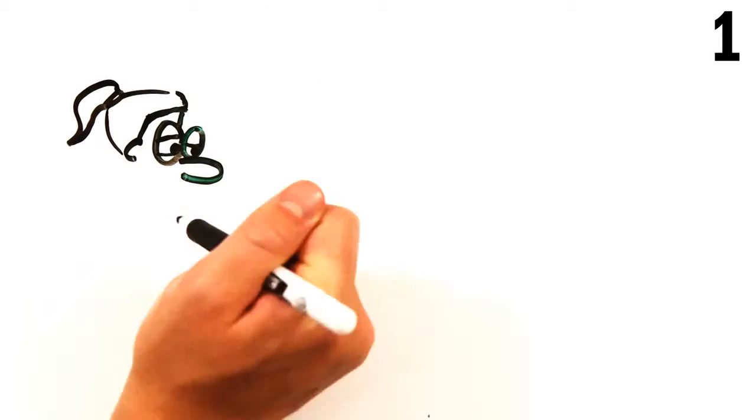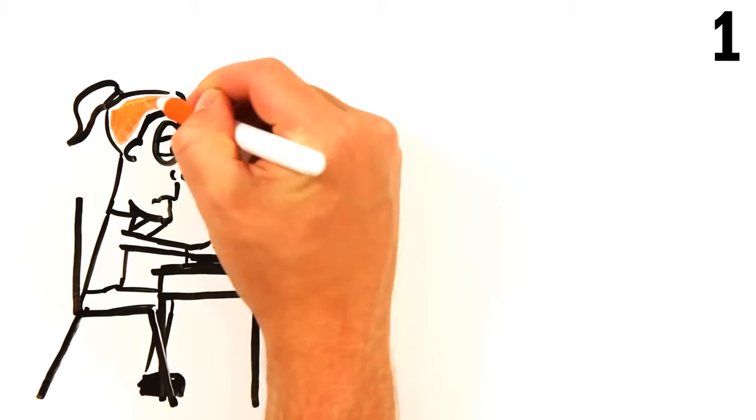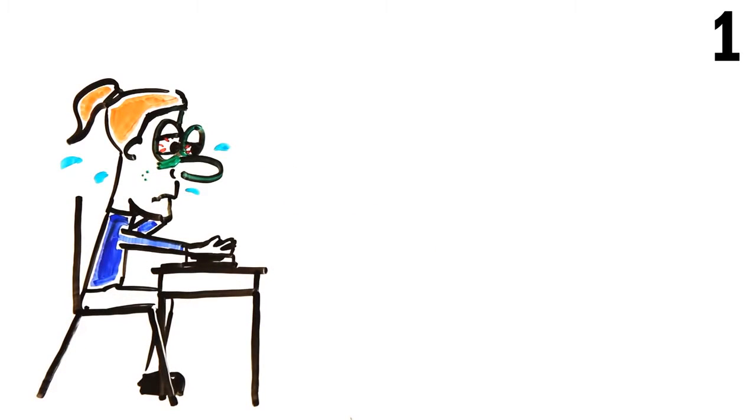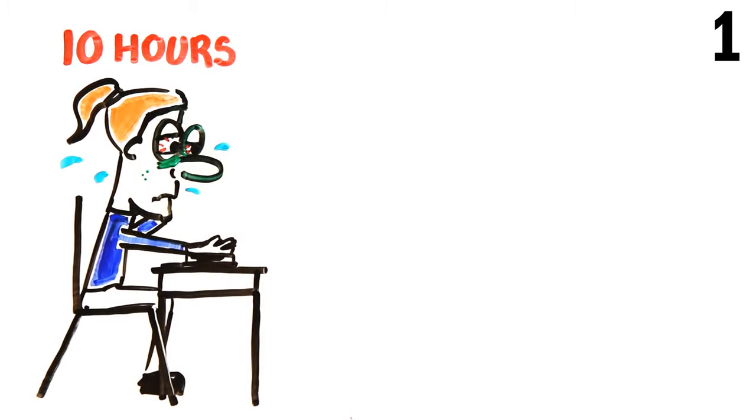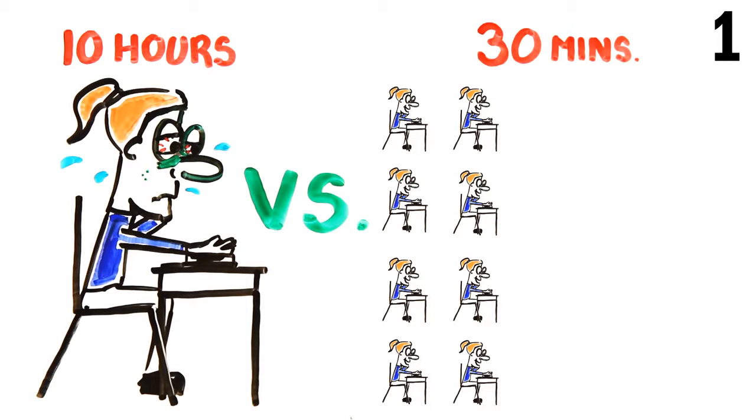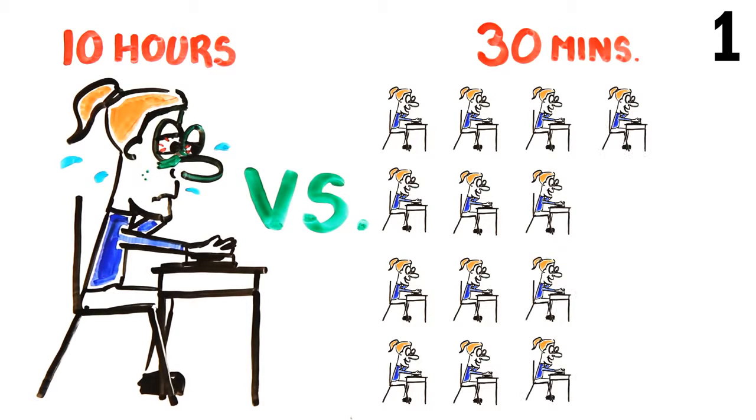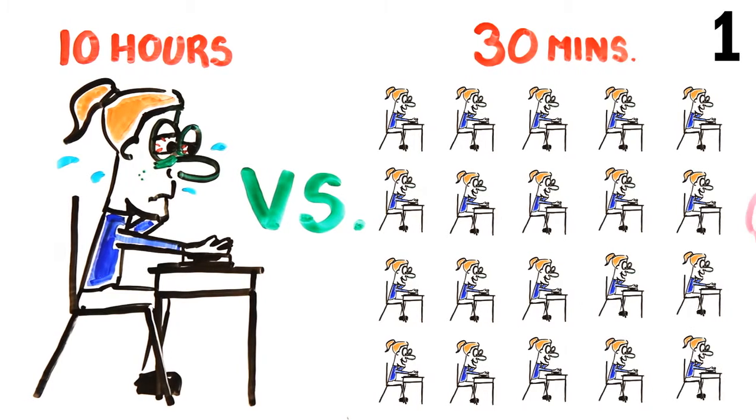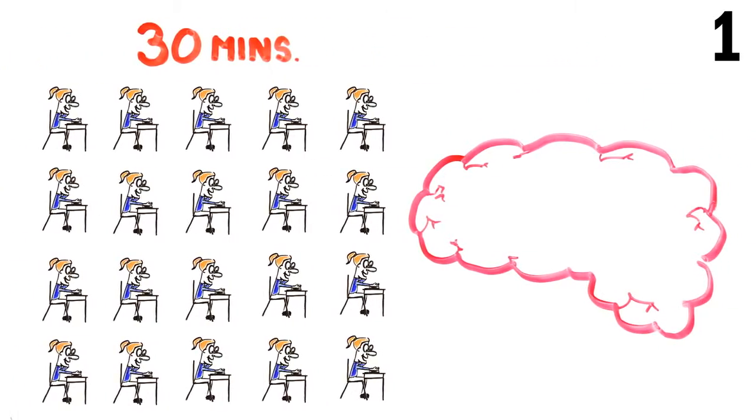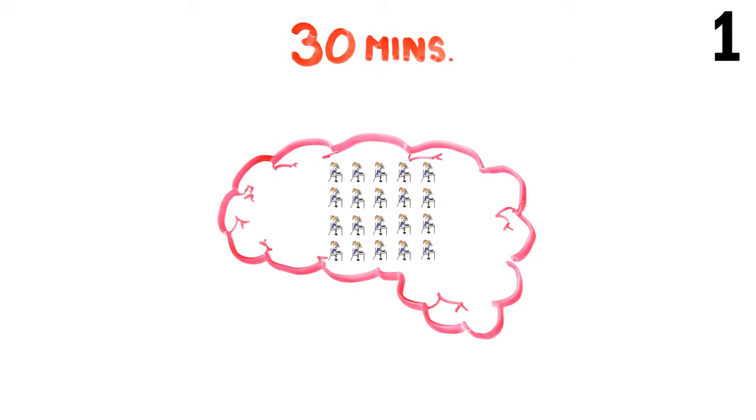First up, research shows that study sessions are most effective in small, short chunks. Instead of cramming in a 10-hour study session, it's much more effective to spread it out into 20, 30-minute sessions over a few weeks. This is because your brain is better at encoding information into the synapses in short, repeated sessions as opposed to one large one.